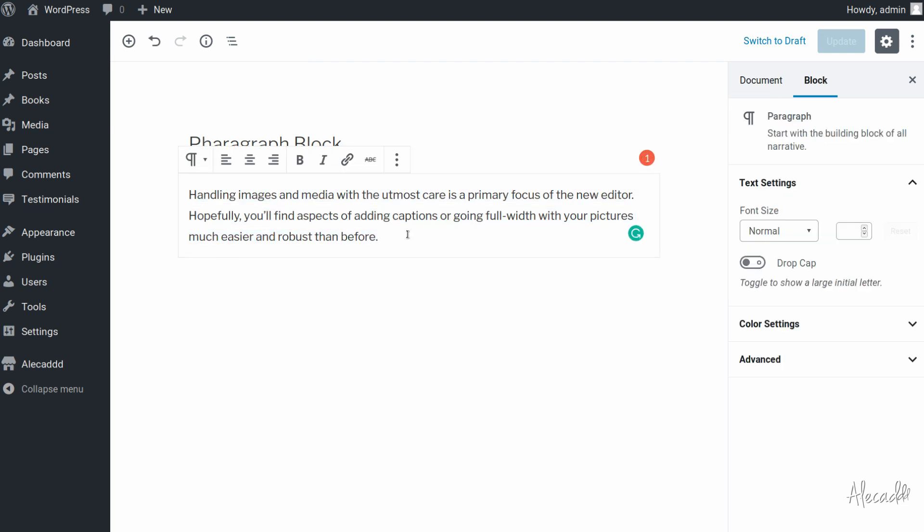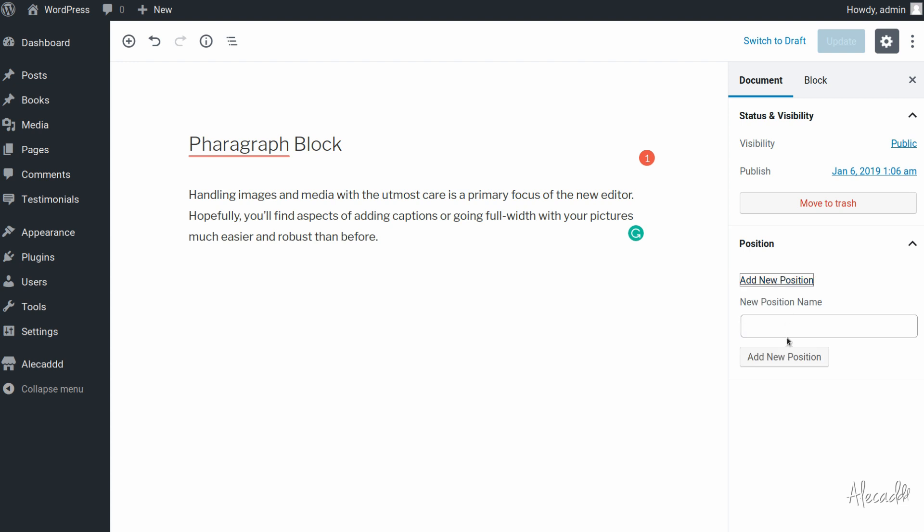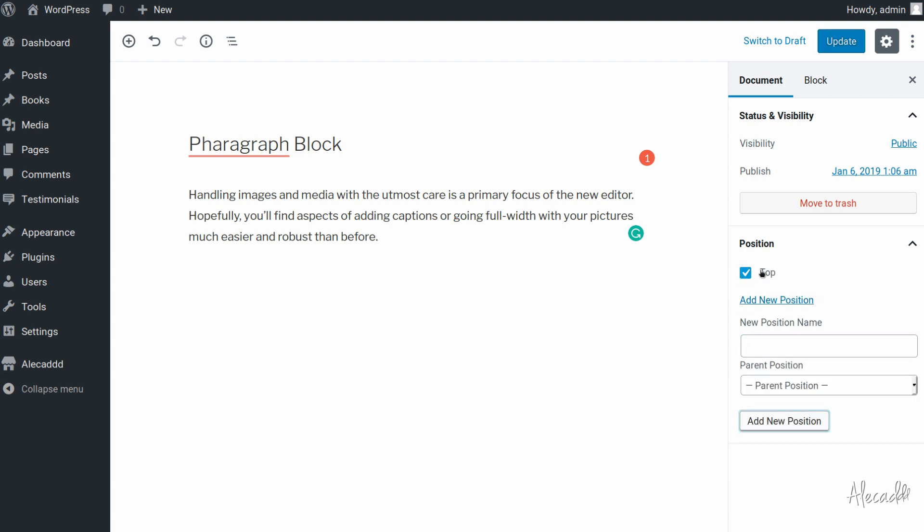But look what we have here, if we click on the document view we have the position custom taxonomy and here we can actually add the position of whatever type of taxonomy or genre or category or whatever thing you want to call it, we have it here.